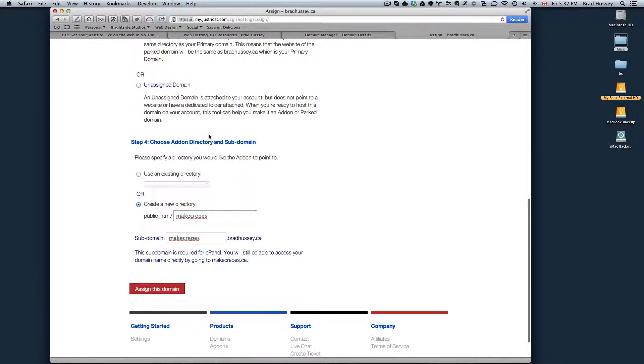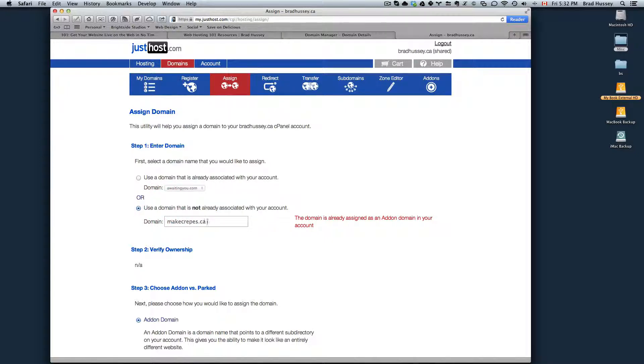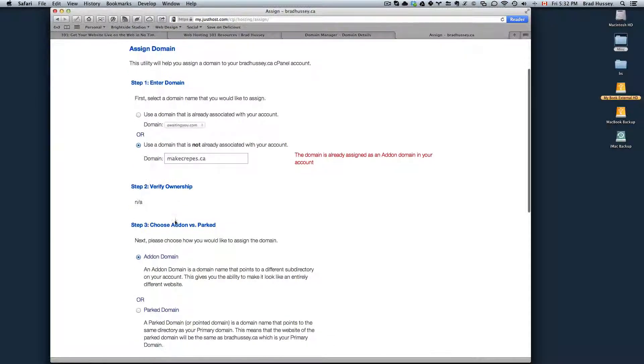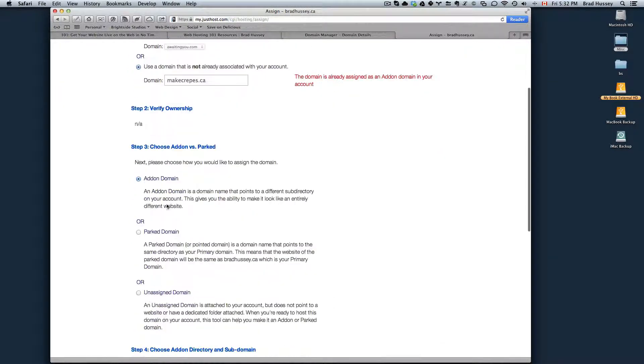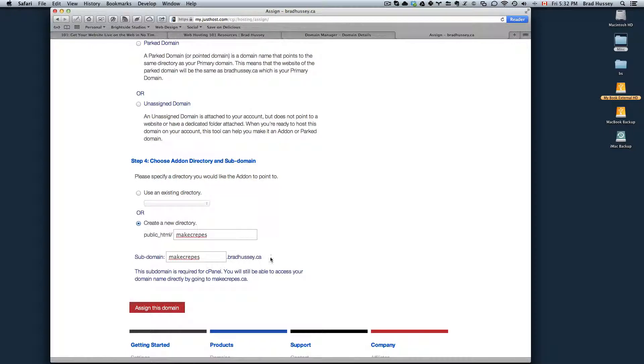But in your case, I would just leave all the defaults. All you really need to do is use a domain that's not already associated with your account, type it in, verify the ownership, follow the directions in step two. And step three, choose add-on domain, leave the defaults, and then assign this domain.